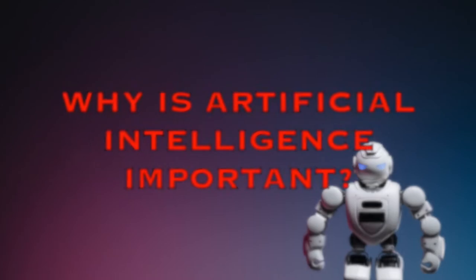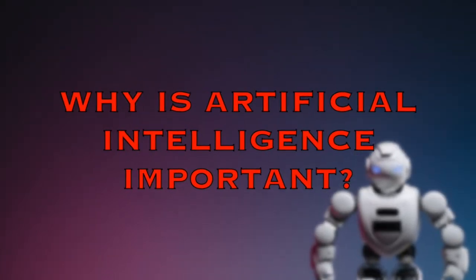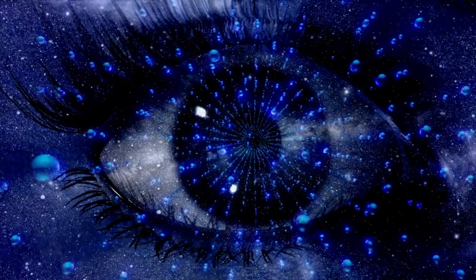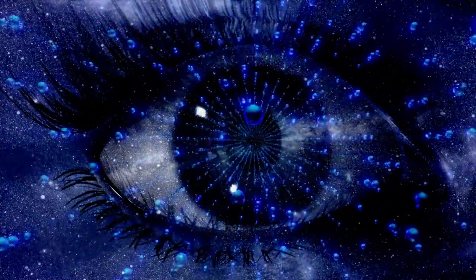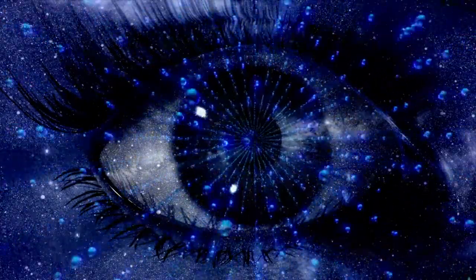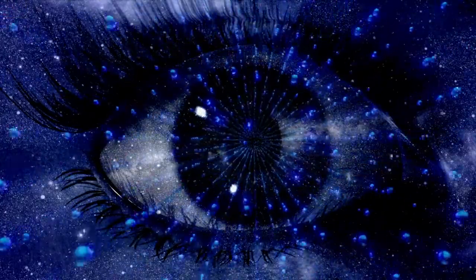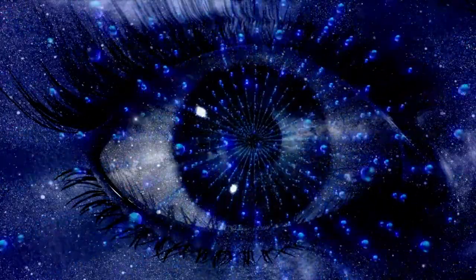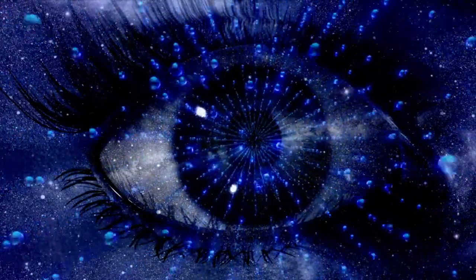Why is Artificial Intelligence important? AI is important because it can give enterprises insights into their operations that they may not have been aware of previously and because, in some cases, AI can perform tasks better than humans.